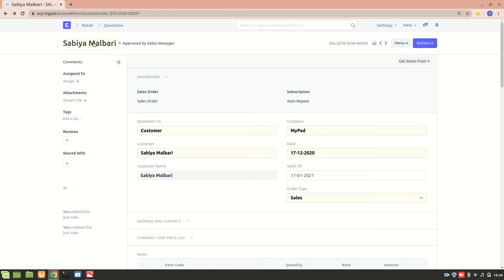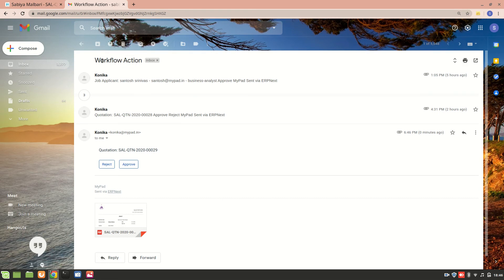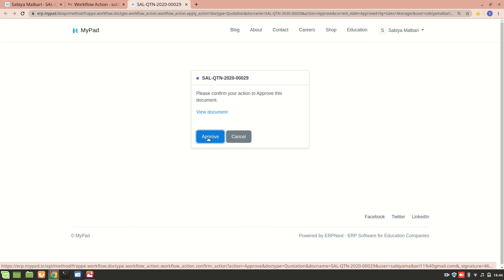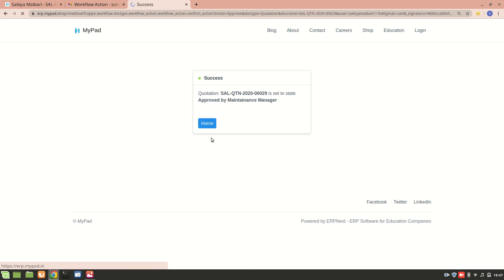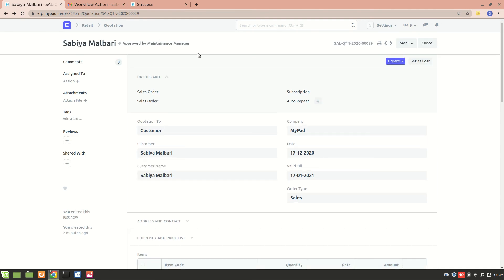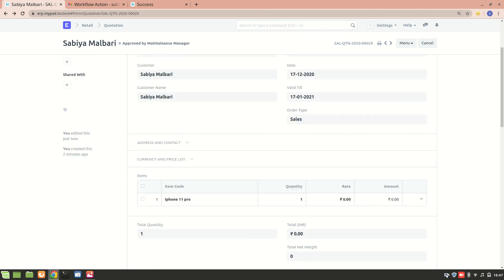Now I'll show you the email notification. The email shows the quotation and the subject is 'Workflow Action' — you can either reject or approve directly from here. Since I'm a Maintenance Manager I have sufficient permission to approve. After refreshing, it's now approved by the Maintenance Manager and the document is submitted — that's why we see the Create button. I hope you understand everything about the workflow. If you have any doubts, mention them and we'll answer. Thank you.